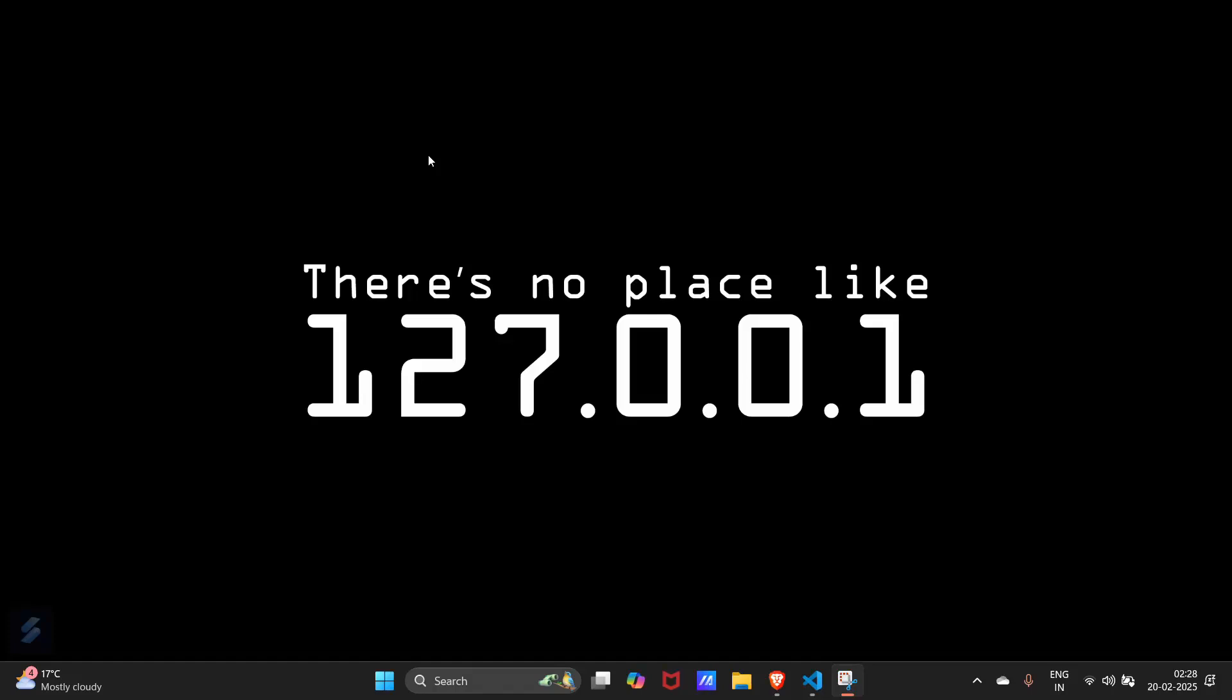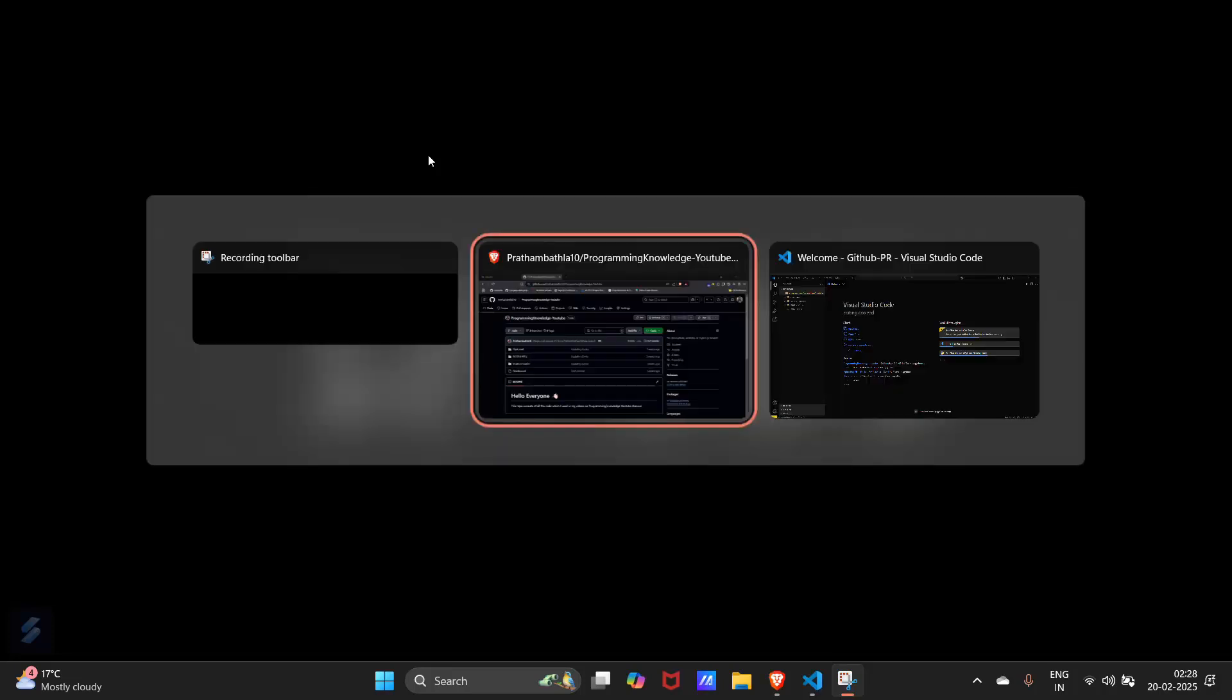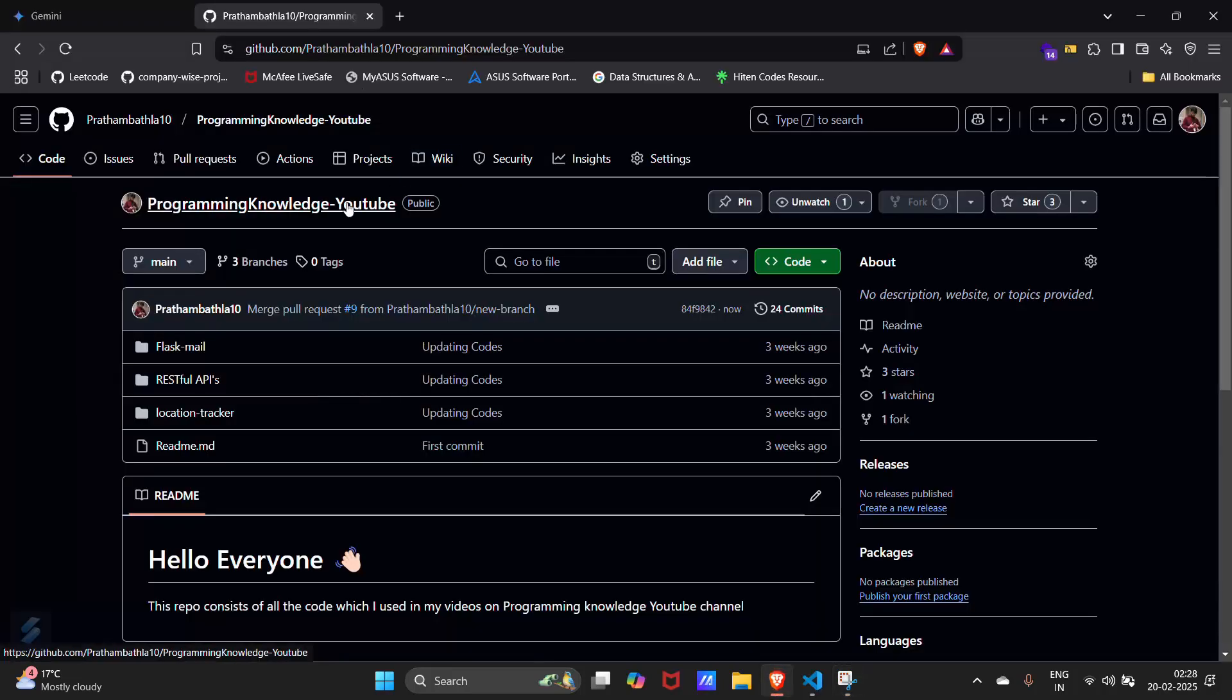Hey guys, welcome to the new video. In this video we are going to see how you can revert a commit or undo a commit which you have done in your GitHub. So let's go to our GitHub.